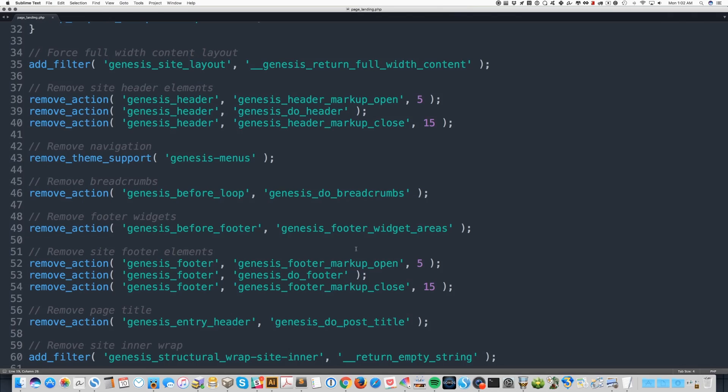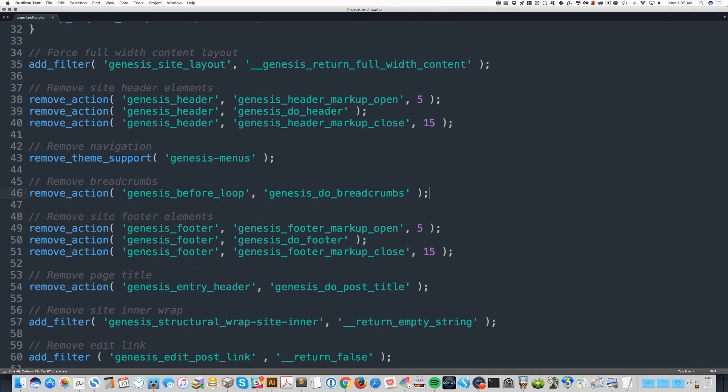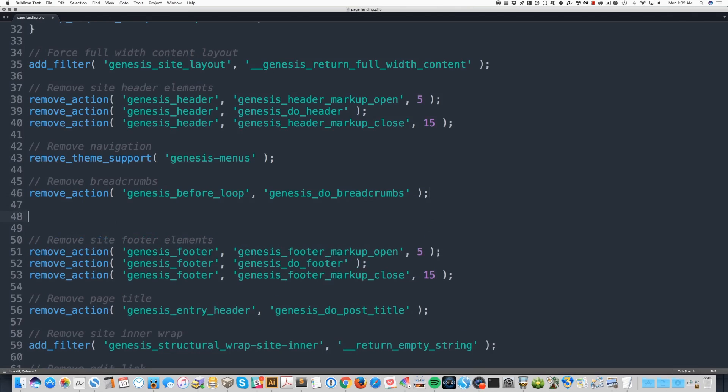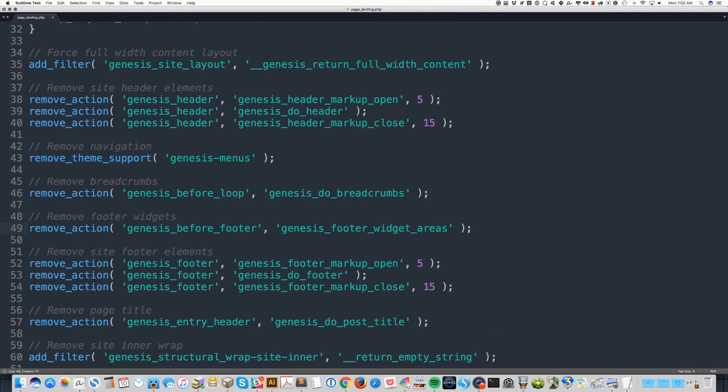For example, maybe I want my footer widgets to show on my landing page. So if I do, I'm going to look at this line that removes the footer widgets and I'm just going to take it out. And then once I save or upload this back to my site, I'll have the landing page plus the footer widgets. And then if I end up putting this back, then the footer widgets are going to go away again.